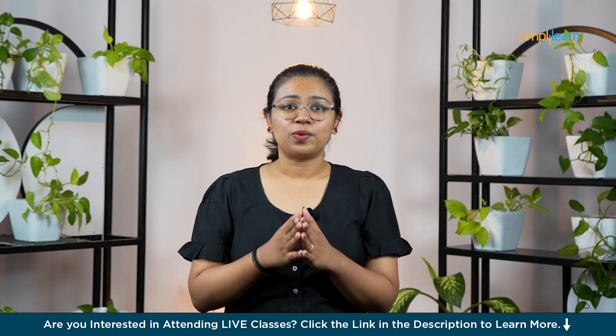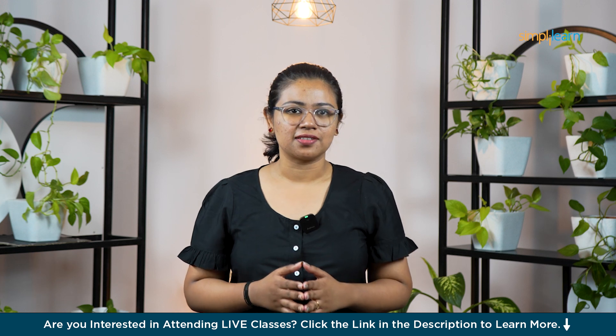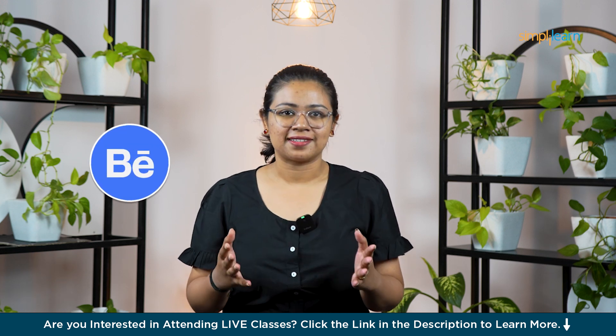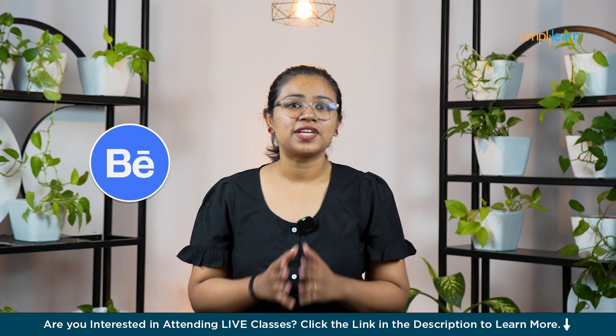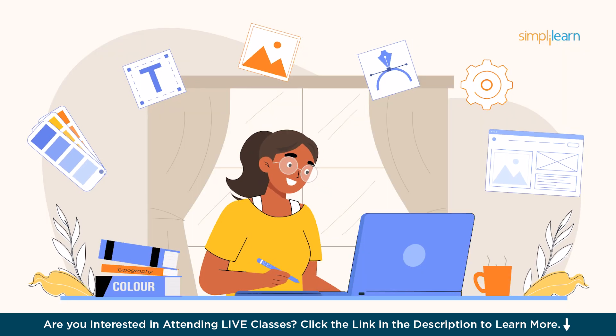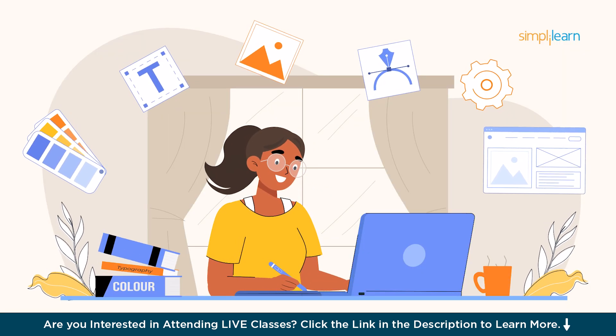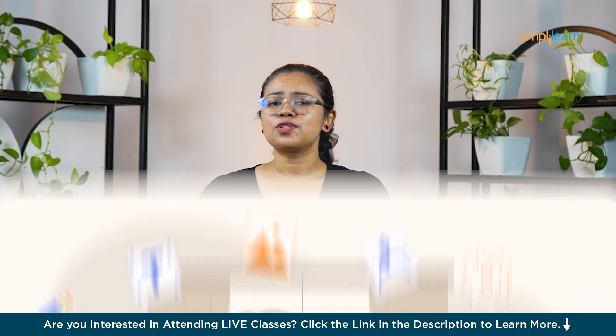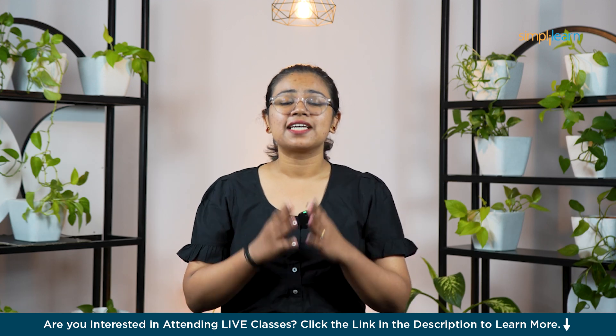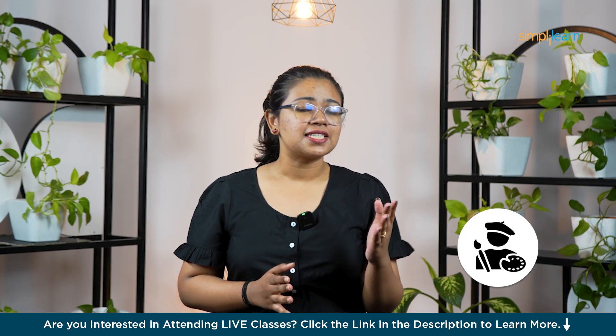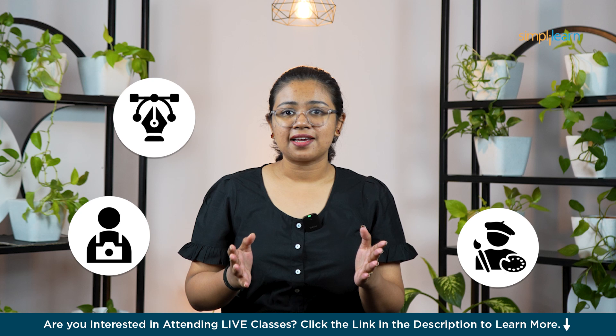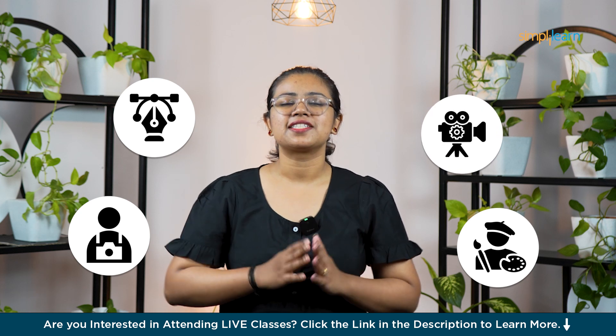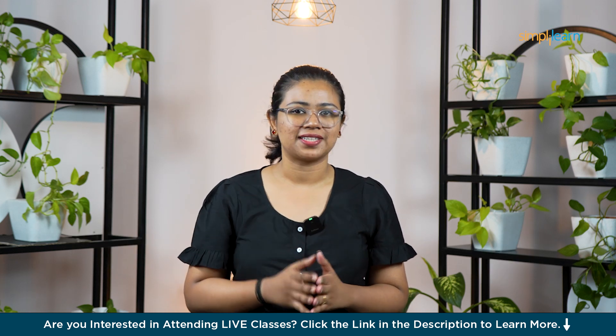Hello everyone, welcome to this video from Simply Learn where we are diving into Behance, the go-to platform for creatives to showcase their work, connect with other designers, and get discovered by clients or employers.